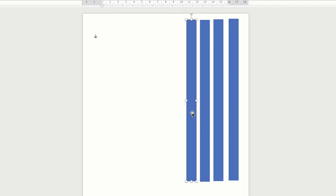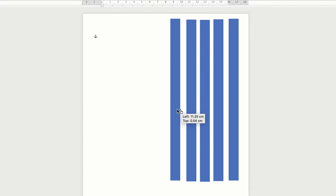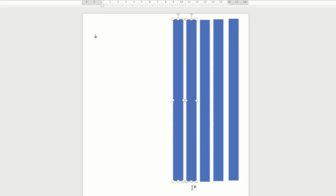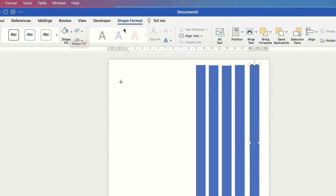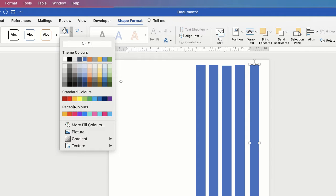Now I just want to have five of these all in a row. The next thing I want to do is change the colour of each of these rectangles. I'm going to select the first one and go up to Shape Fill. Make sure you're on Shape Format, go along to Shape Fill and click on the dropdown.